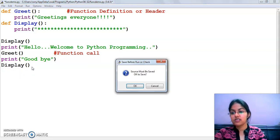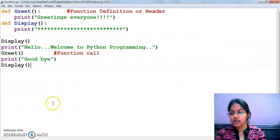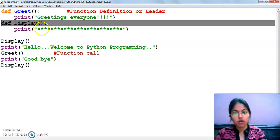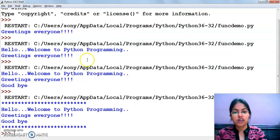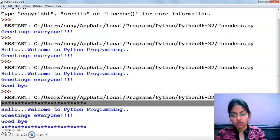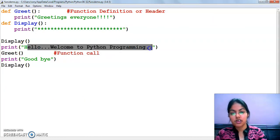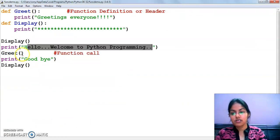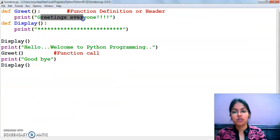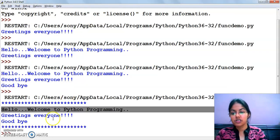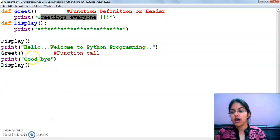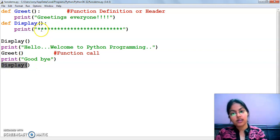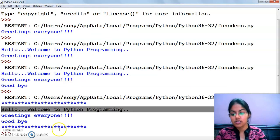Let's execute this. I have called the display function first, so it will print the stars. After that, the print statement will print its message. Then the greet function is called and 'greetings everyone' is printed. Then goodbye is printed. At the end, display is called again and the stars are printed. That means in our program, we can define as many functions as we want.